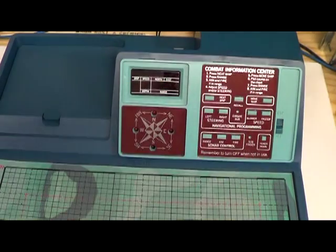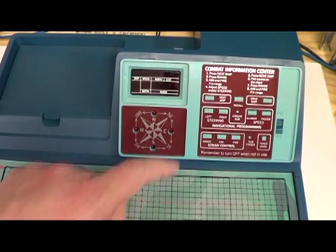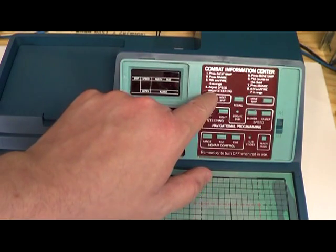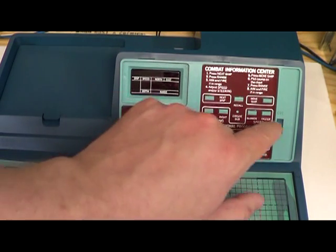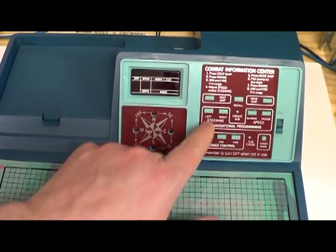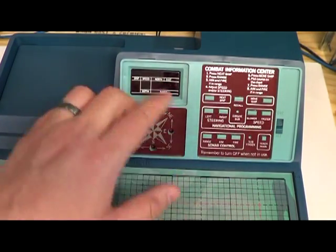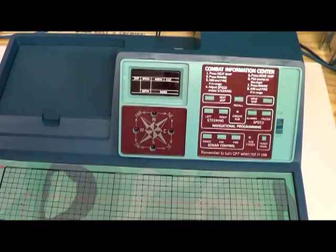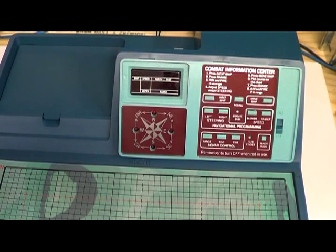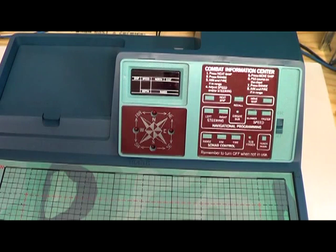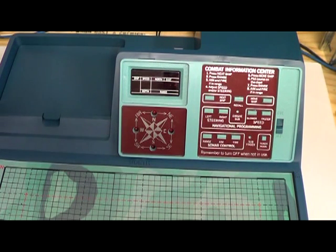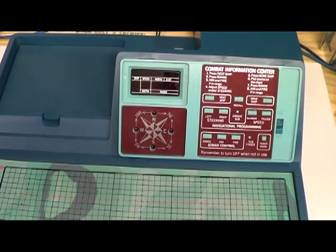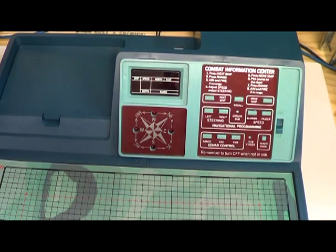Then there's a combat information center which lets you select the next ship to track, button to help you move the ship, steering buttons. Basically all the controls needed to navigate your ships to home in onto the submarine that's secretly hidden. Now it's not physically hidden on the play field, it's secretly hidden, stored as a value on the computer.